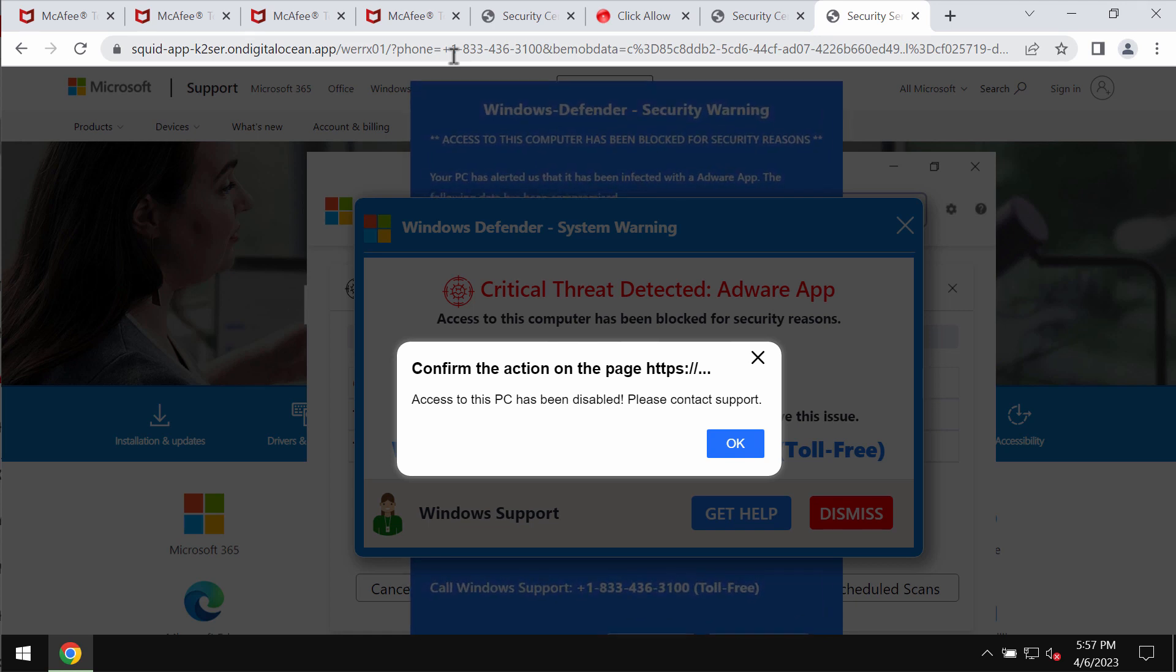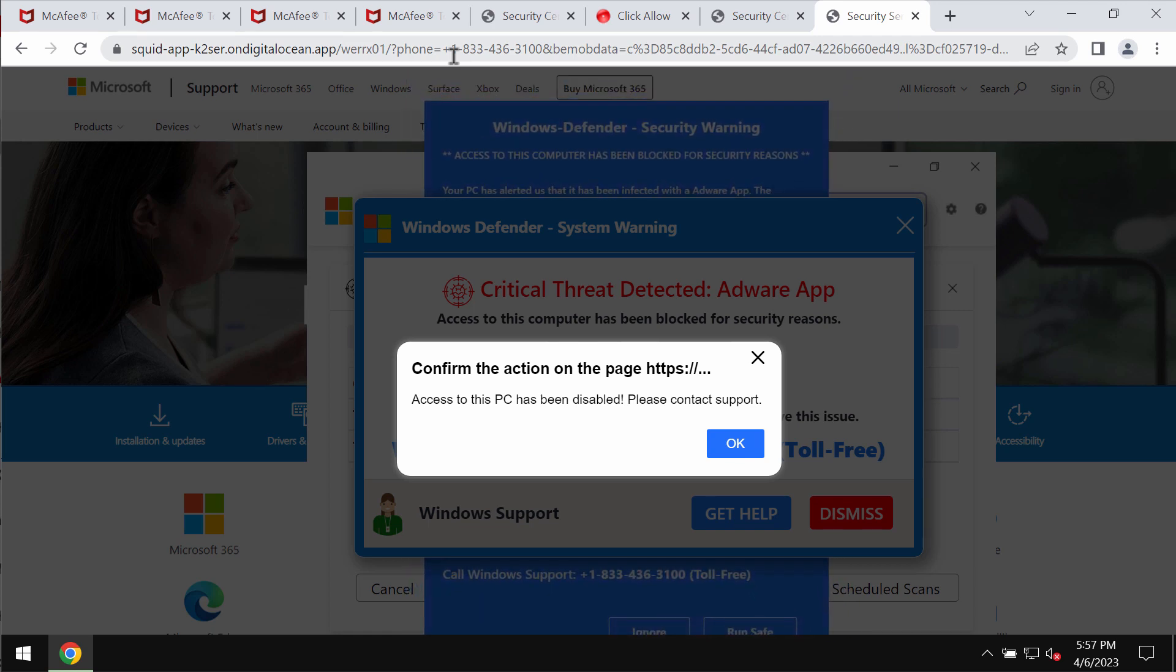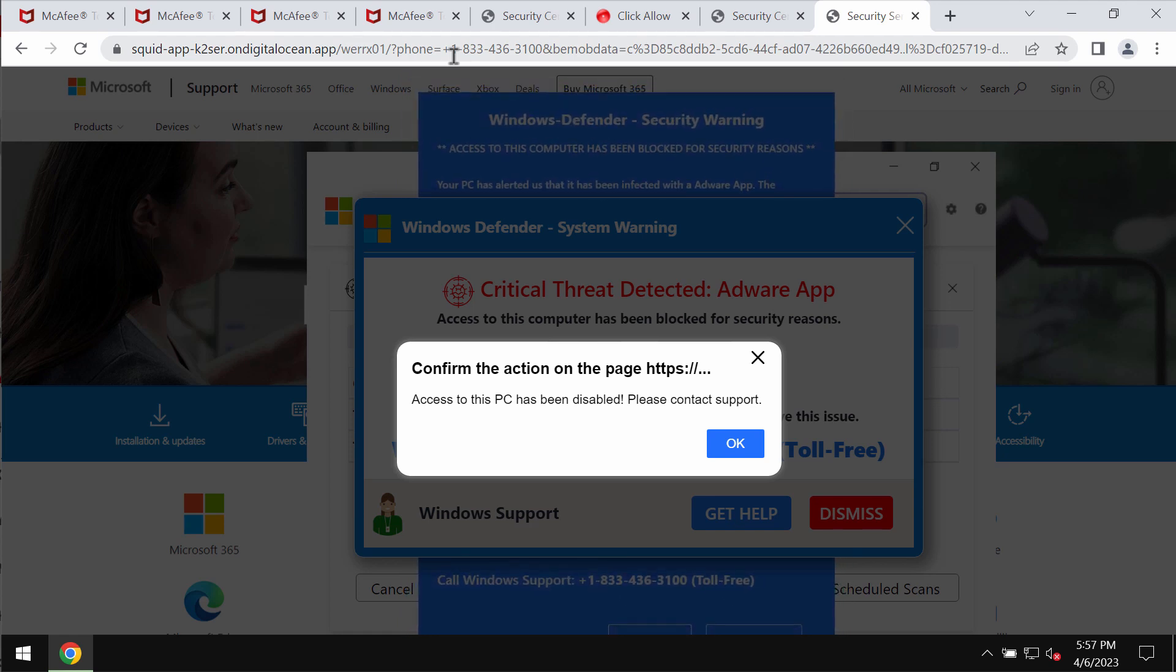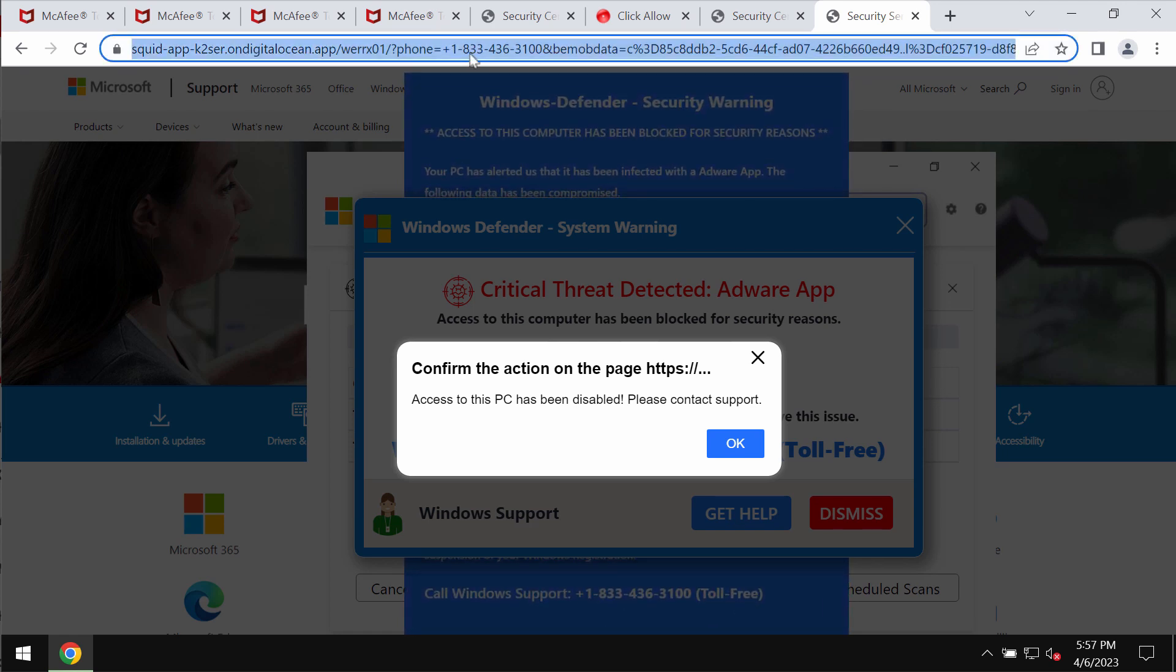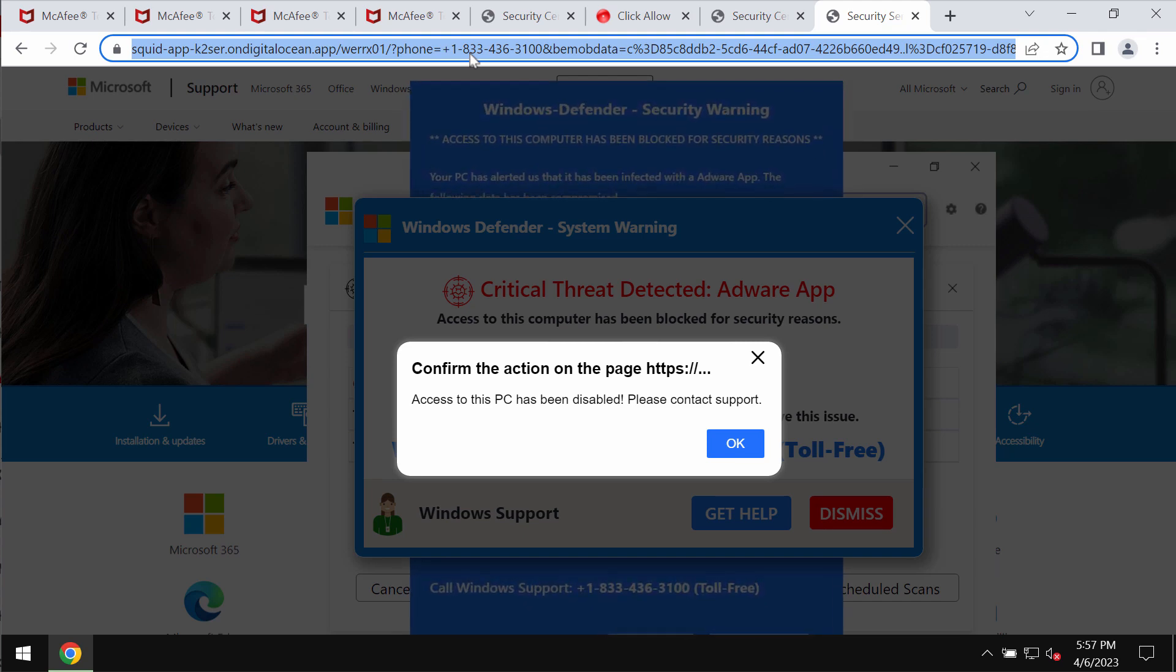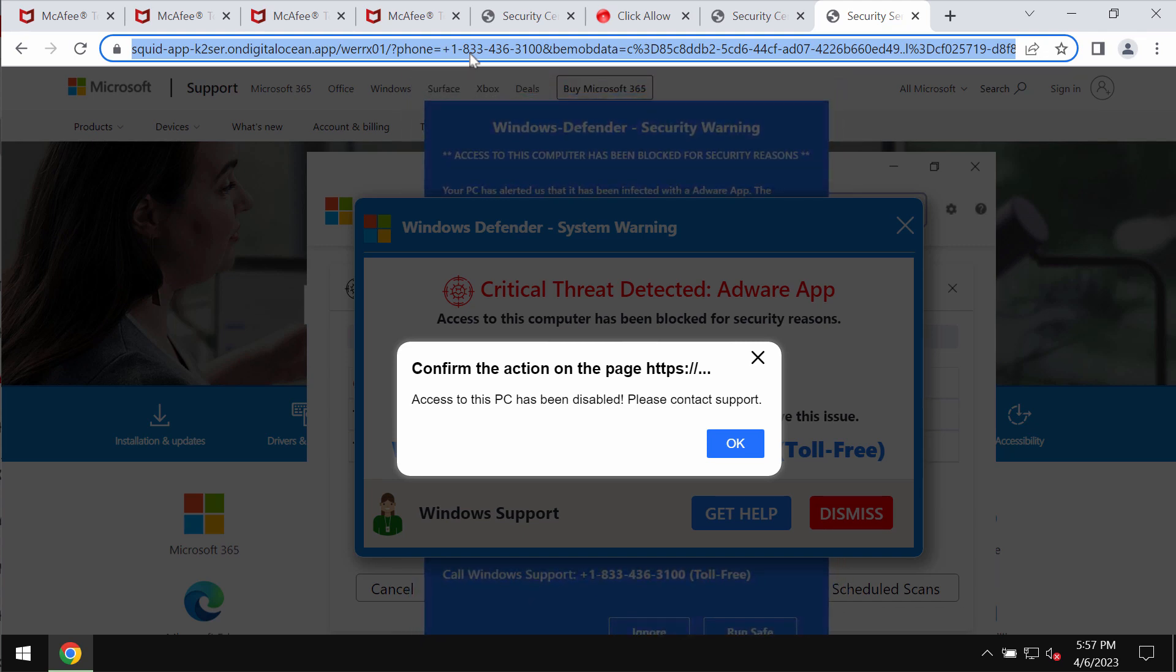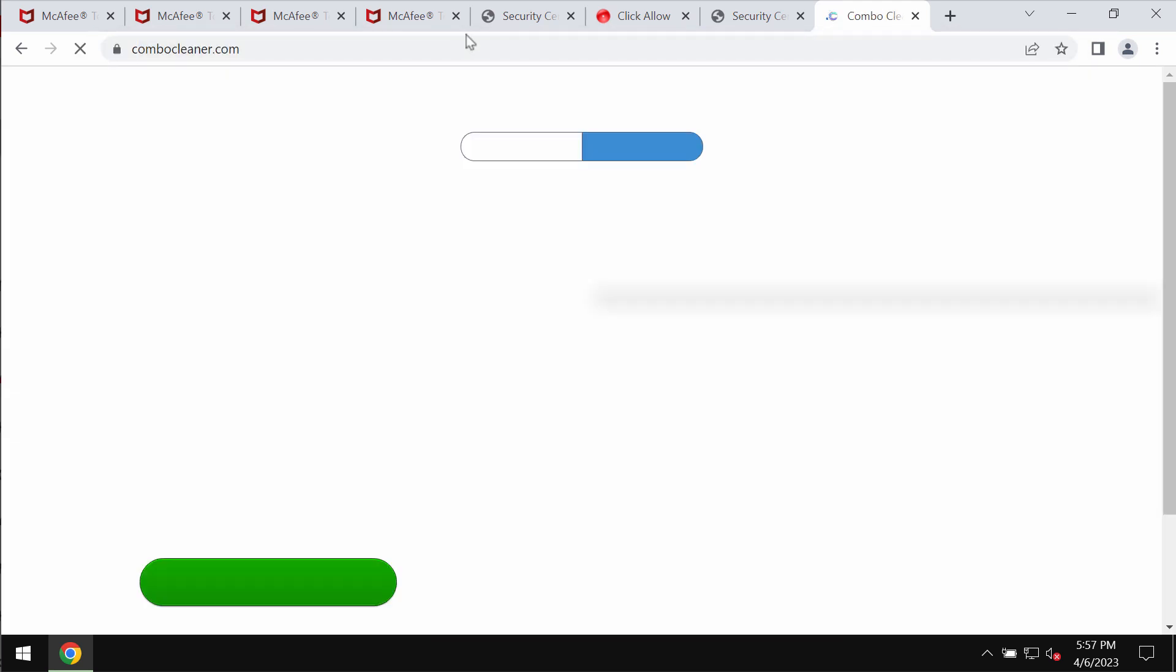If you ever see these pop-ups they are absolutely fake and really deceptive, so you should not call this fake Windows support number. Don't call it and don't tolerate these deceptive pop-ups. Simply leave this page.